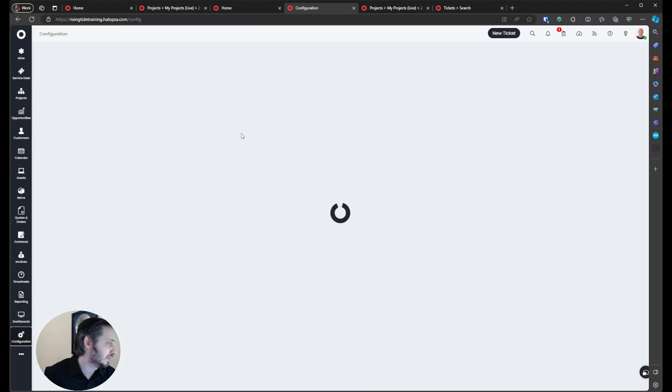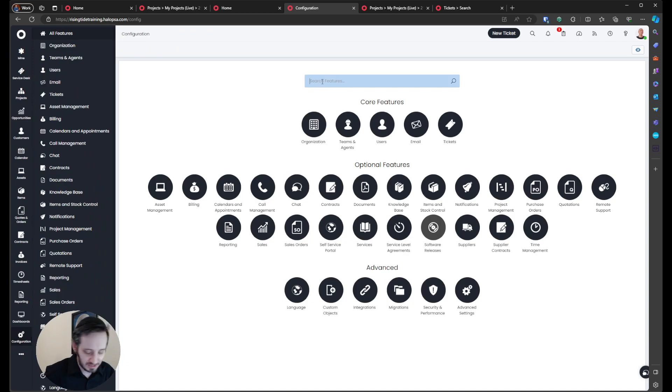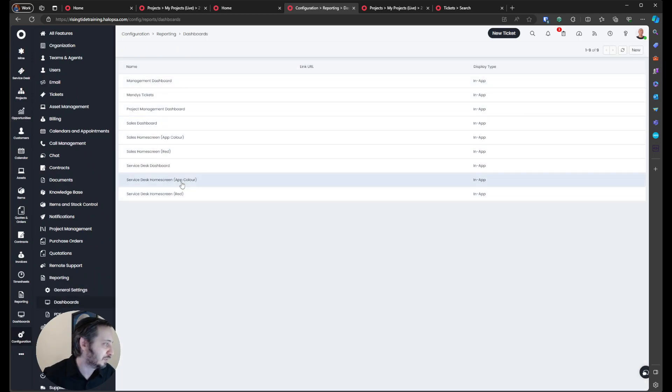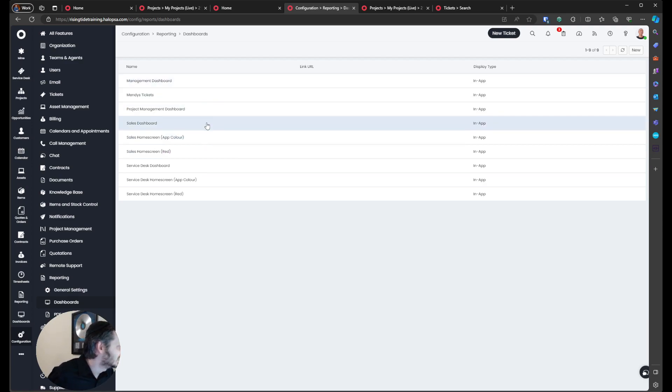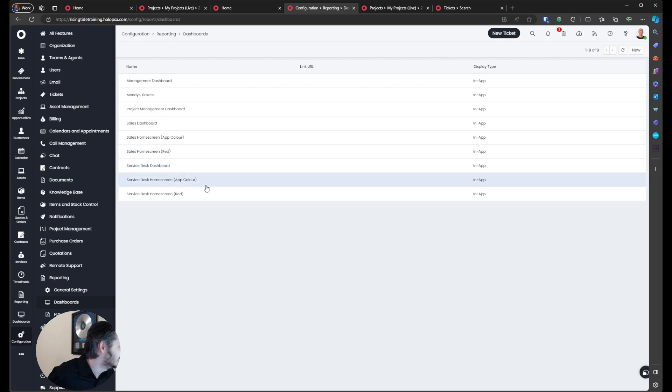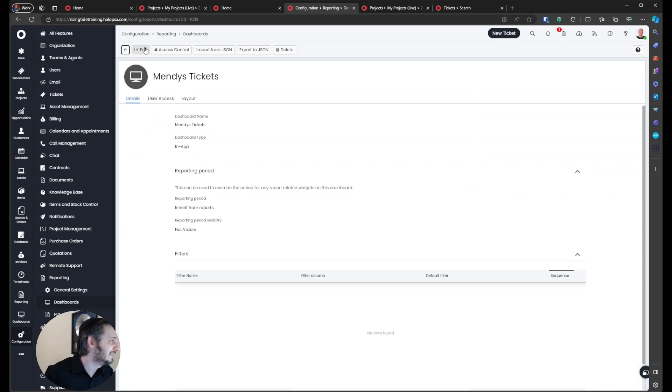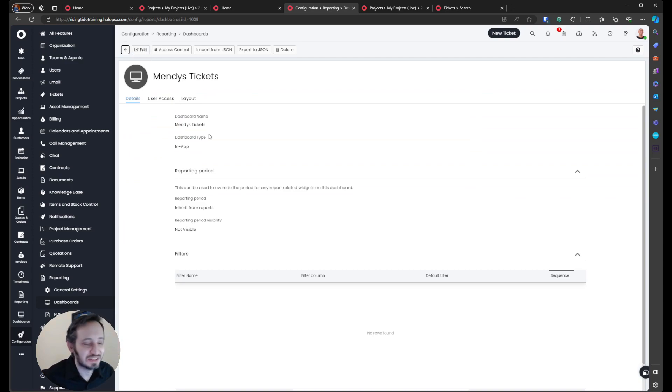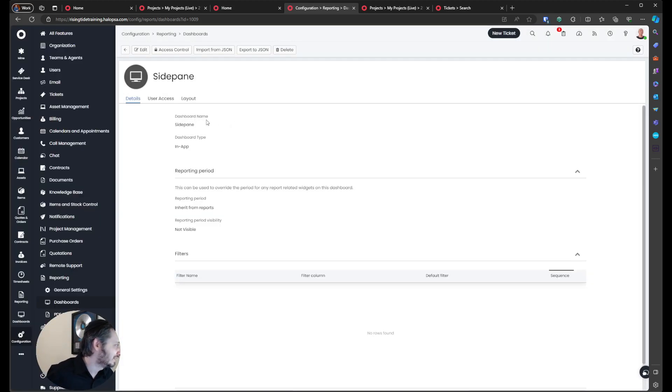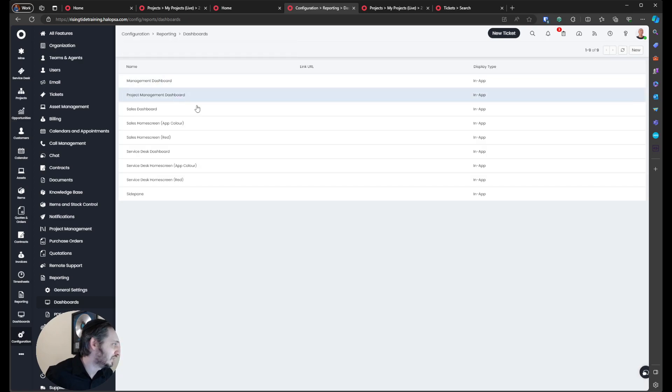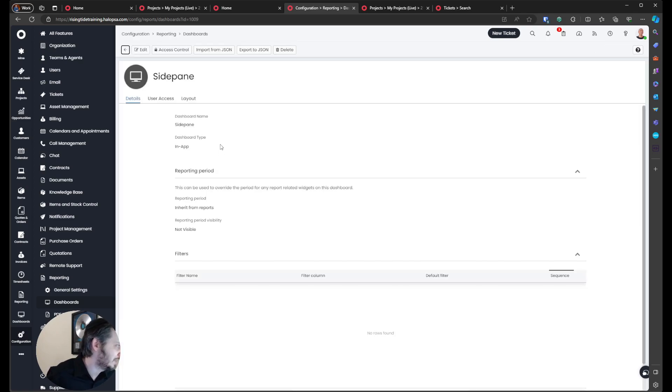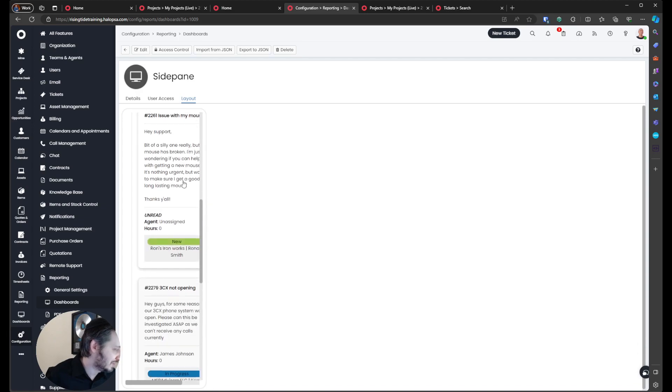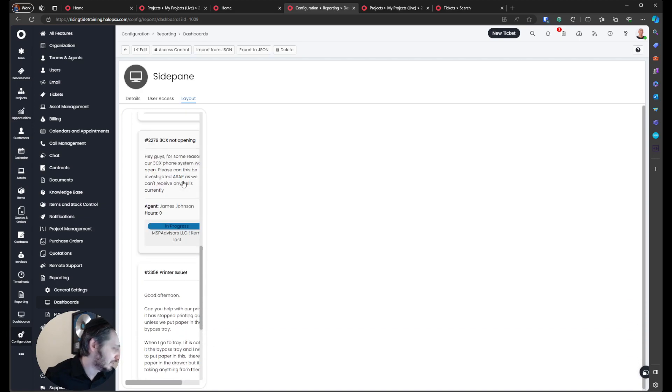If I flip over to configuration, and I search for dashboards, you'll see that there's a brand new dashboard that exists in your trial called side pane. Oh, I renamed it. Mendy's tickets. I renamed it for fun. Speaking of read-only not making any changes, let's put this back. This should be called side pane, essentially, and so you'd see a dashboard called side pane, and inside of there, you'd go to the layout, and you would see the widget with your tickets over here.